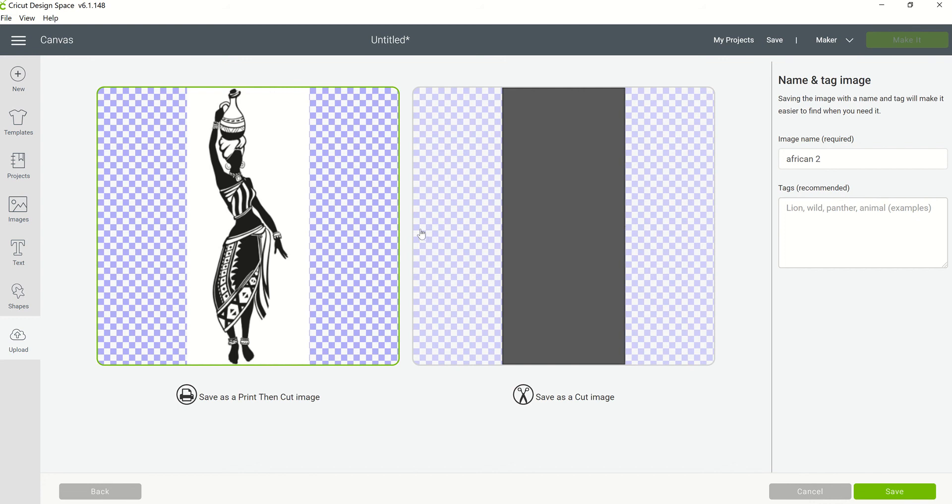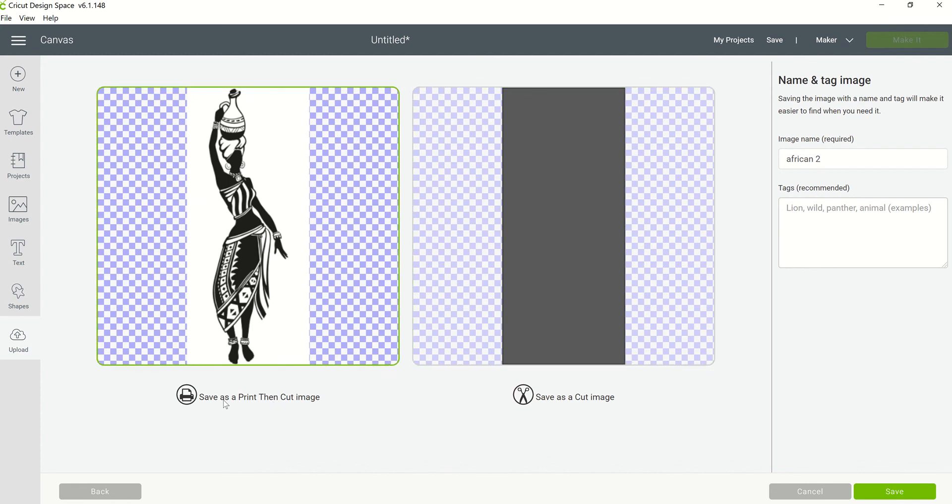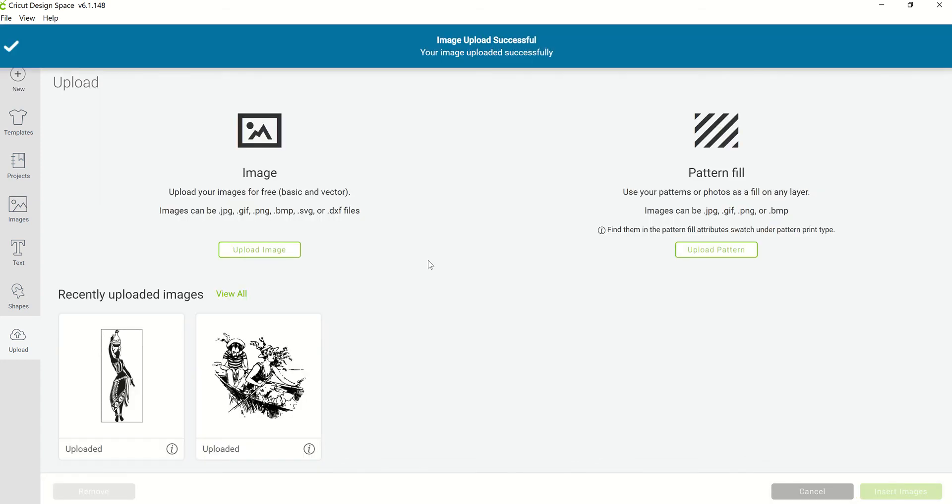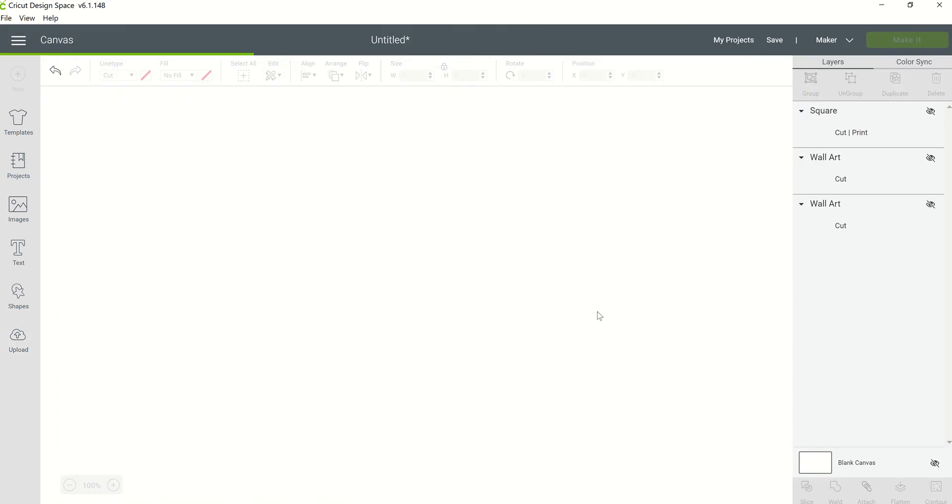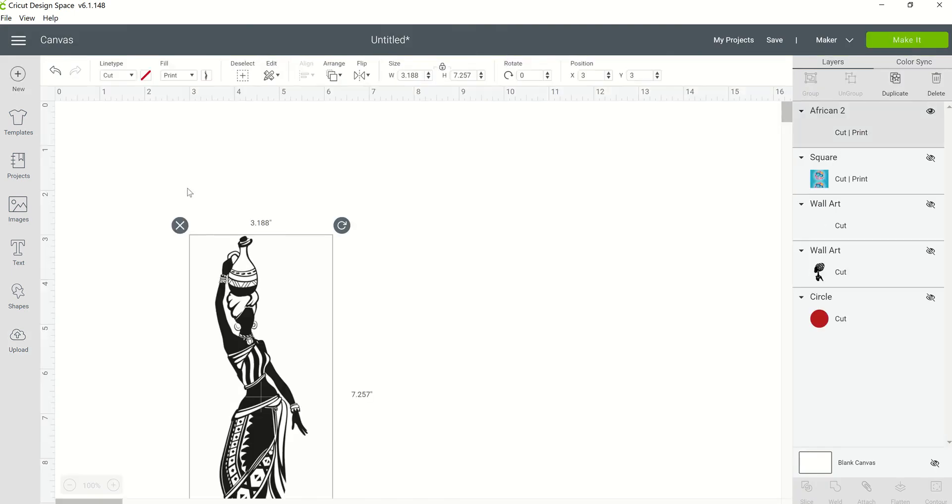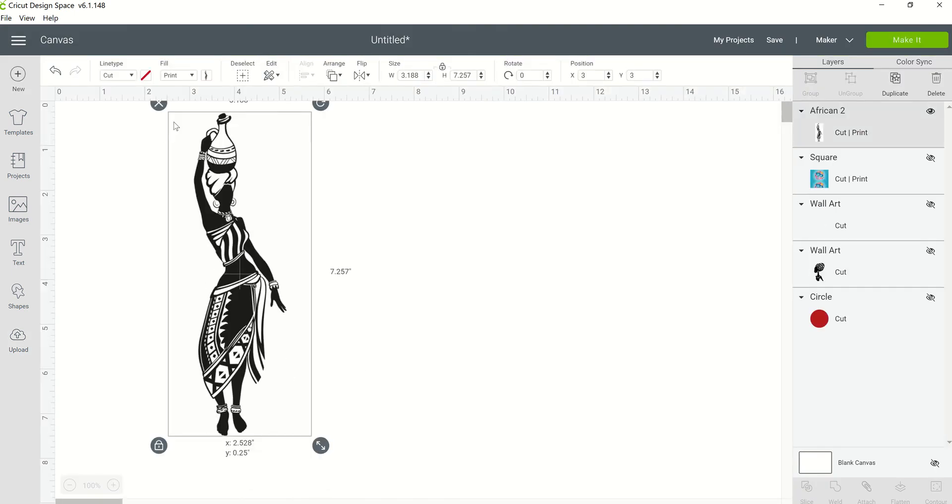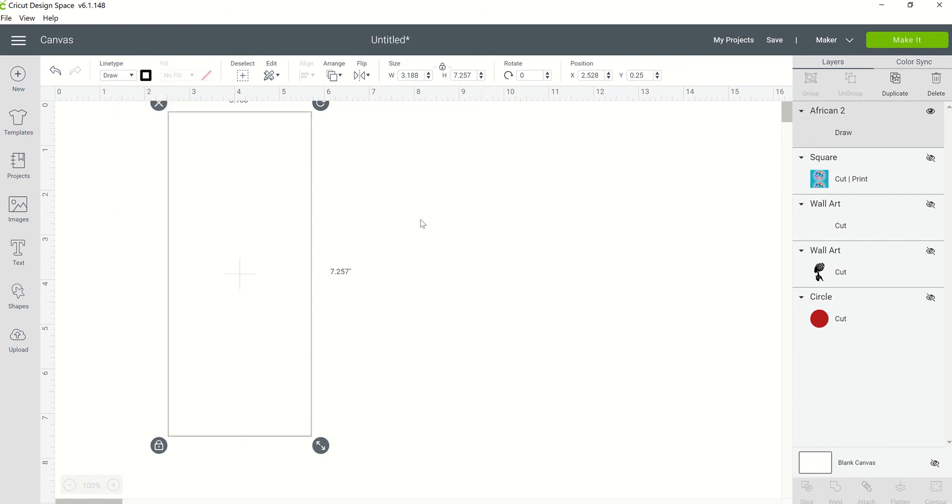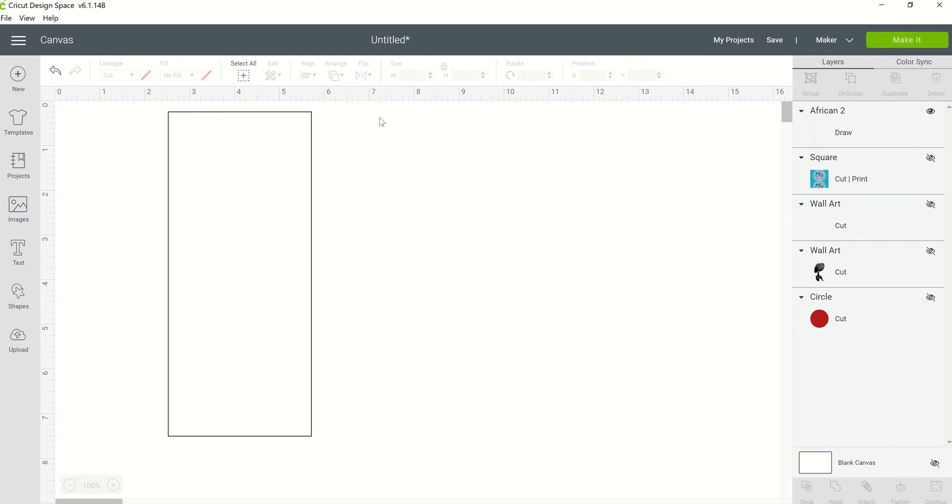Cricut Draw, basically what you're going to get is what you see here on the right hand side of the screen. So if I leave it on print then cut and click on save and go ahead and upload that to my canvas, and then I change it from a cut line type to a draw line type, that's what you're going to get, nothing but the outline of the background.